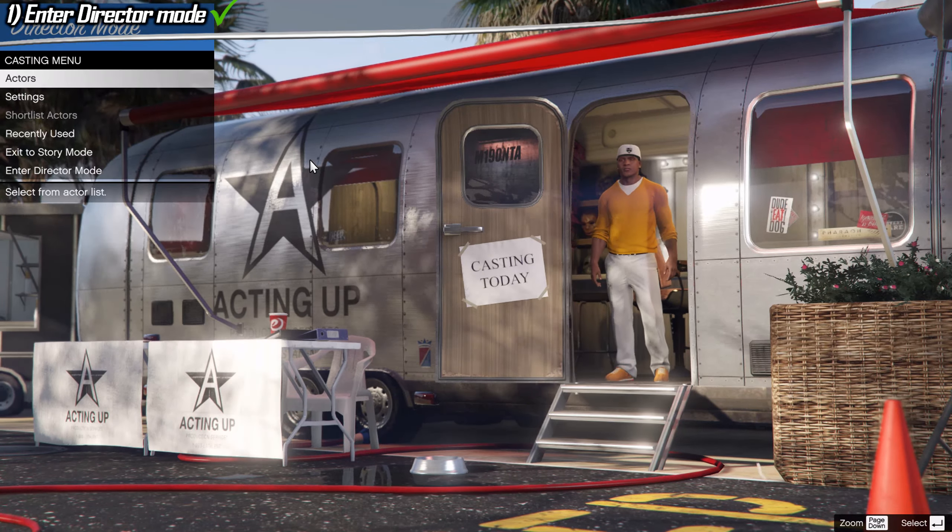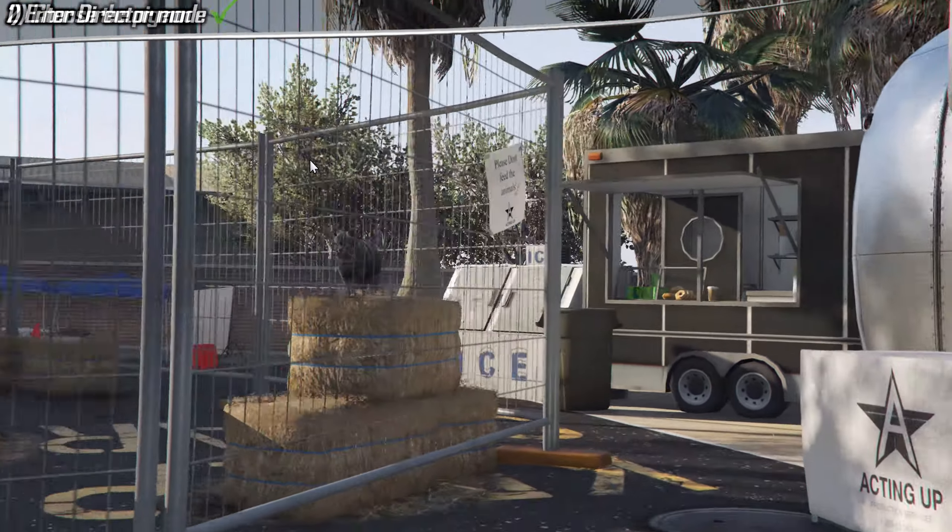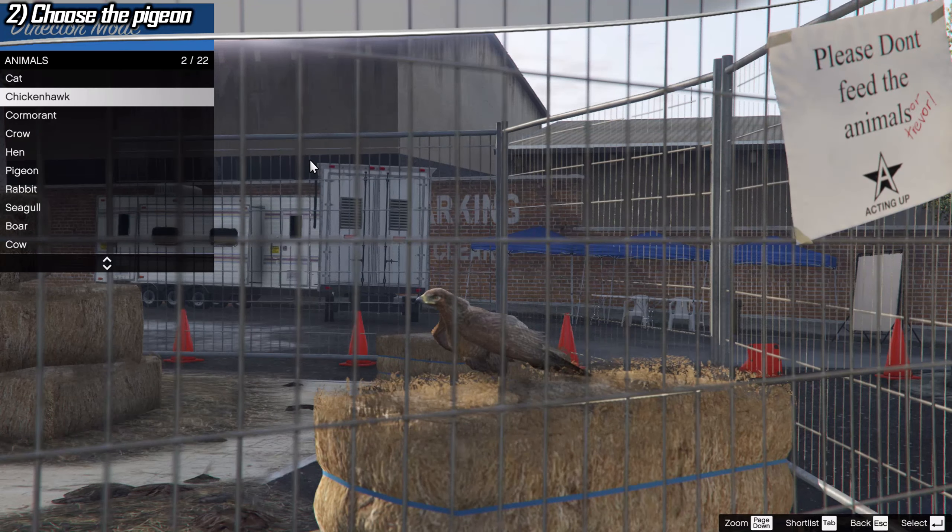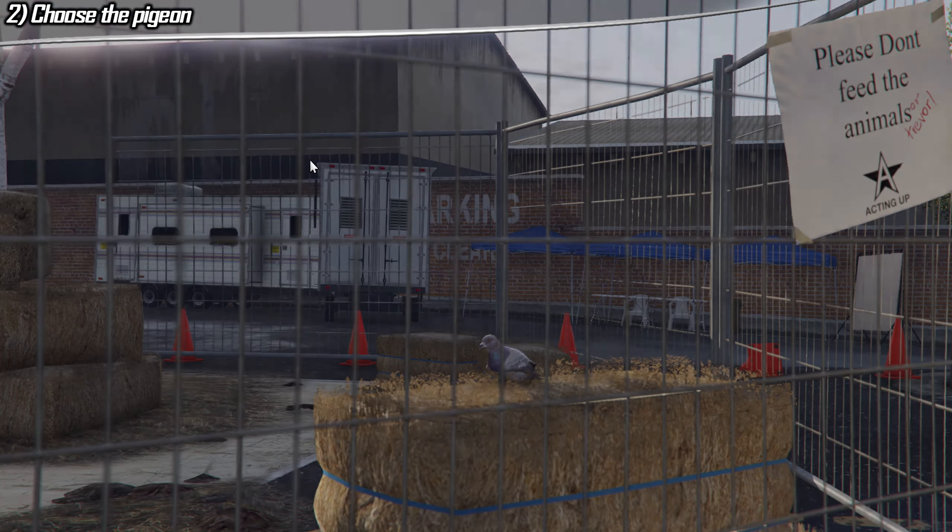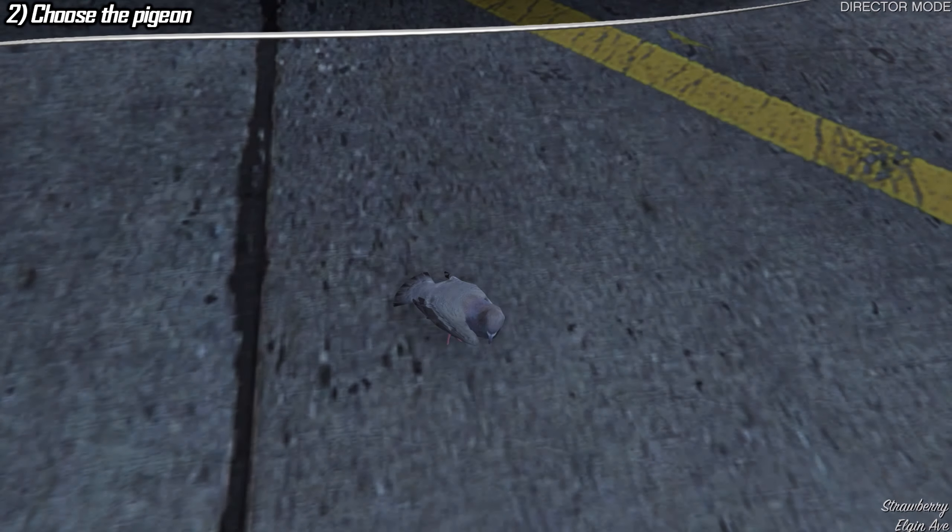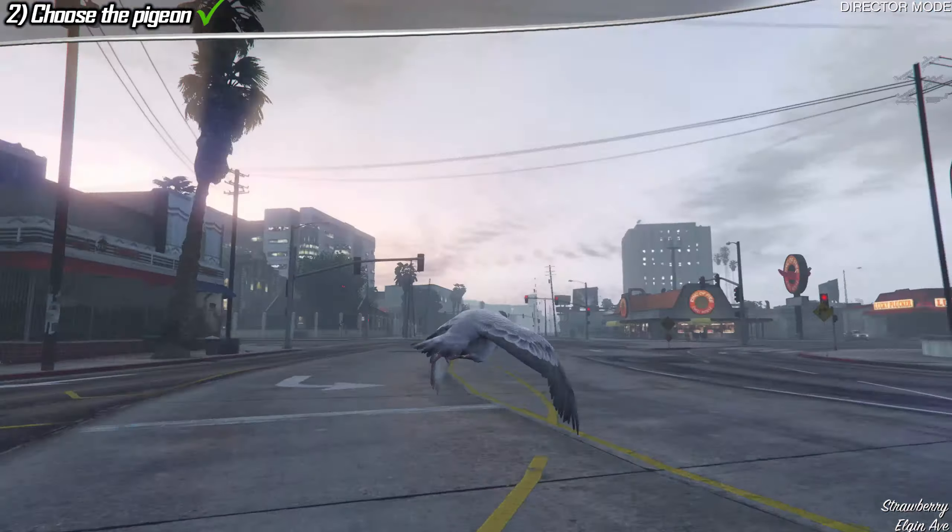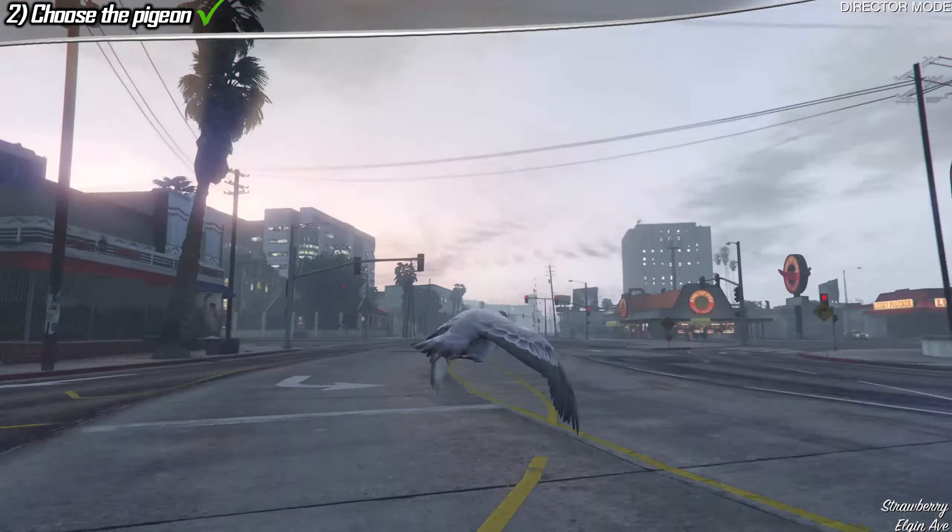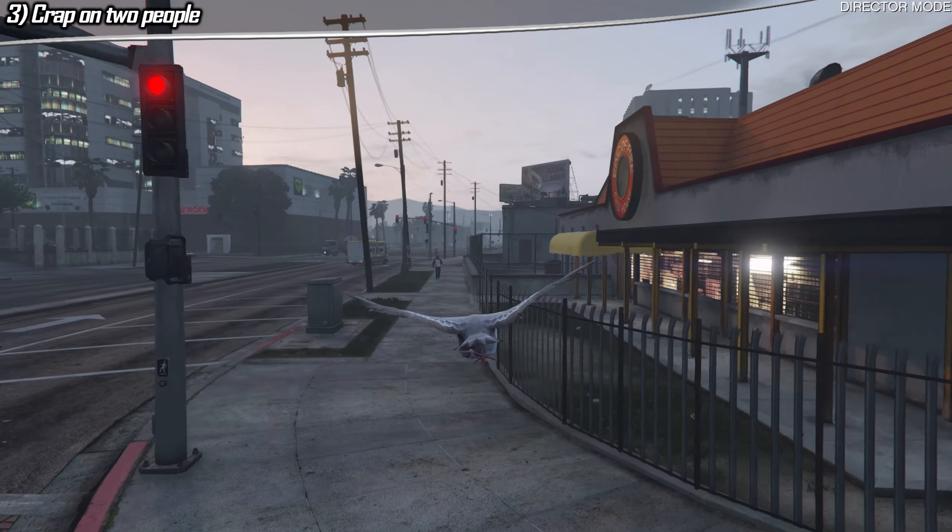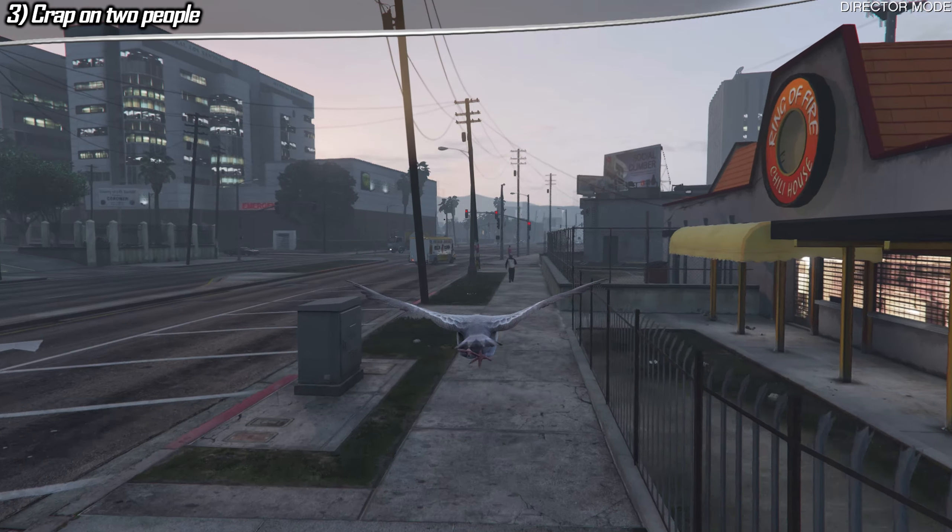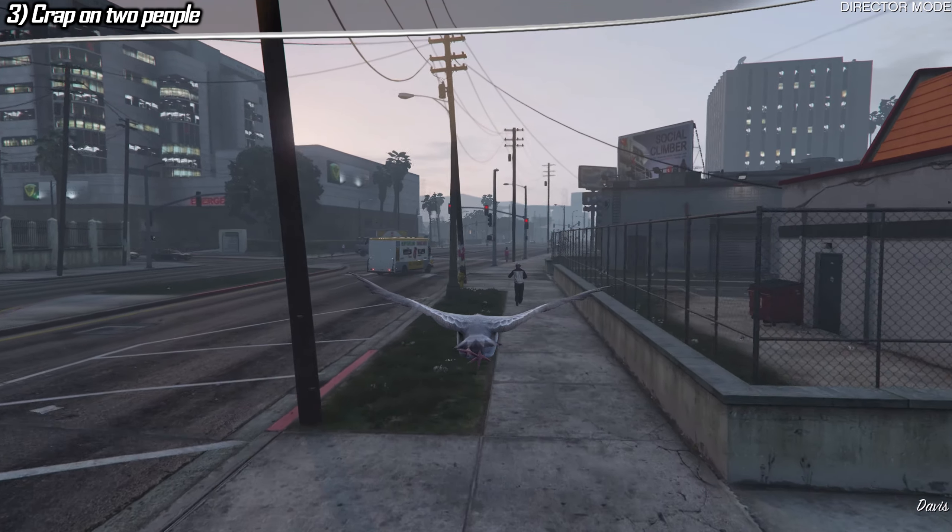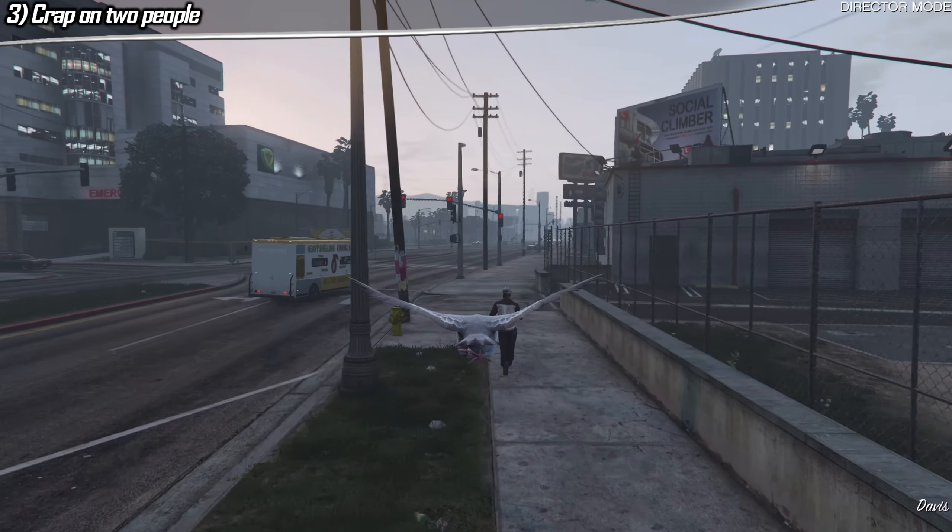Allé challenge, right now Franklin is gonna call somebody, he's gonna call acting up, which is director mode. He's gonna call director mode and he's gonna turn into a pigeon guys. He's gonna be a pigeon. Can you imagine? Okay, so this challenge starts with a pigeon. With a pigeon, I gotta crap on people's heads, first of all.